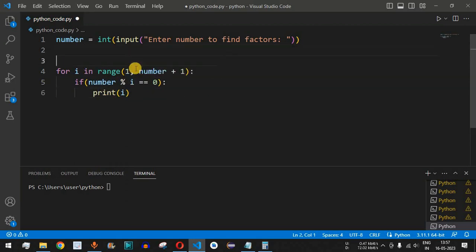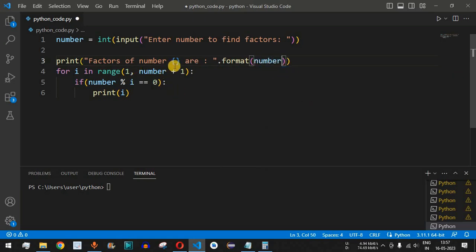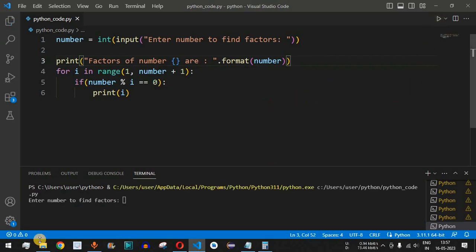Before the for loop, we add a label: 'factors of number' and print the number followed by 'are:' using the format method with curly braces replaced by the number entered by the user. Let's save this file and try running the code.